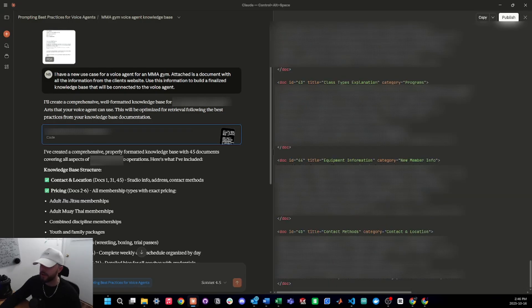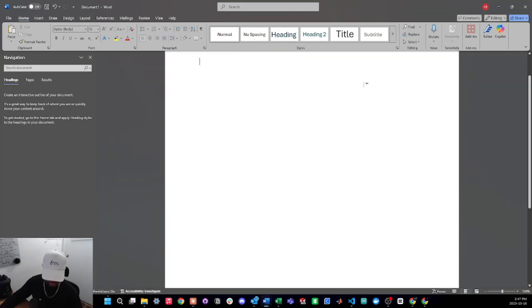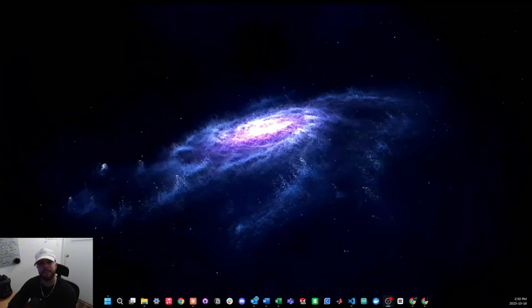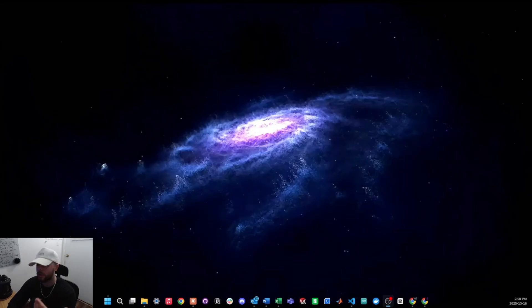Claude has now finished the knowledge base so I'm going to copy it and paste it into a blank Word document to convert it to a PDF. We have successfully completed the first major step: creating the knowledge base. I do want to point out that the knowledge base may not be perfect on the first try — it may be missing some information or pronouncing some words oddly — so you may need to tweak it a little during the testing phase.